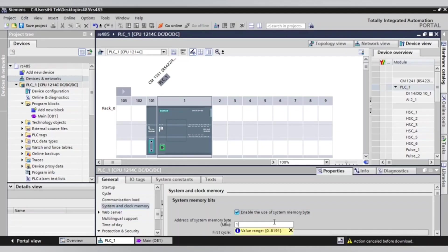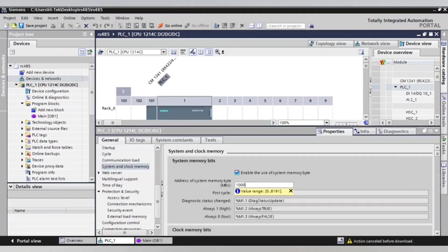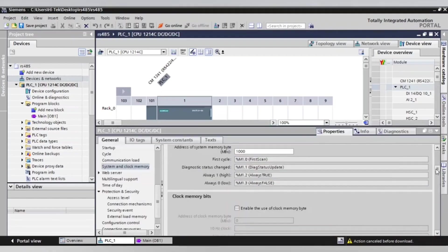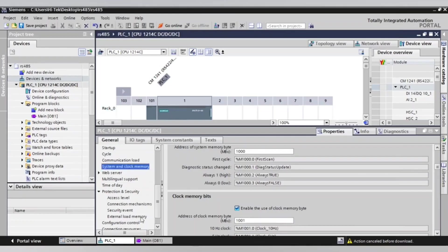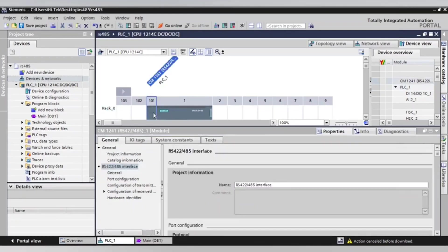In the address of system memory byte, we will write 1000. This means we will save the byte 1000 in PLC memory for it. We will make the same with clock memory and give it 1001 as an address.